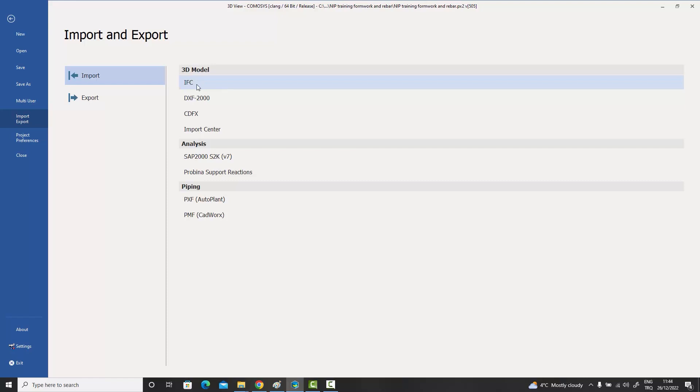Before I begin talking about the details of the IFC import feature, I want to say upfront that the IFC standard is a very generic format and unfortunately many programs implement it differently. While some implement it more intelligently than others — allowing you to extract profile information and material information to convert objects into native objects — in some programs the implementation makes it impossible to convert into native profiles.